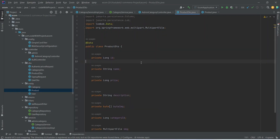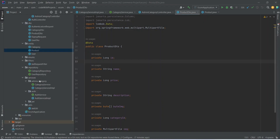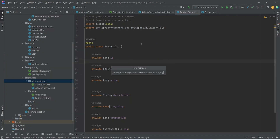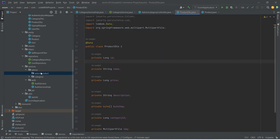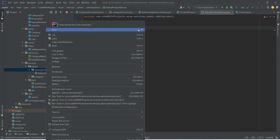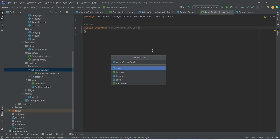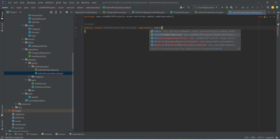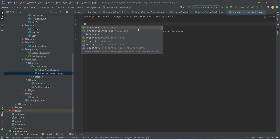Now let's create the product service and service implementation. We can right-click on our admin package, create a new package inside it, and name this package admin product. In this package we can create our AdminProductService as an interface. Then let's create the service implementation class, add implements AdminProductService, and annotate it with @Service.